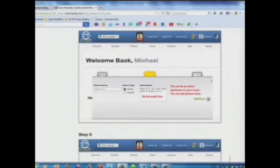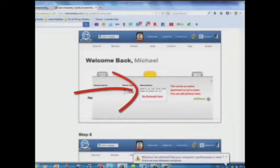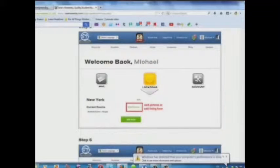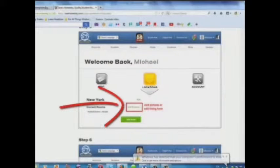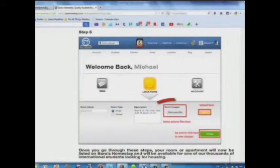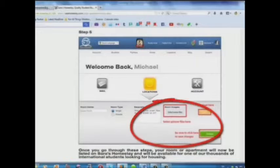Step 4: Add a description here. Step 5: Add pictures or edit your listing here. Step 6: Select your picture files and upload here.